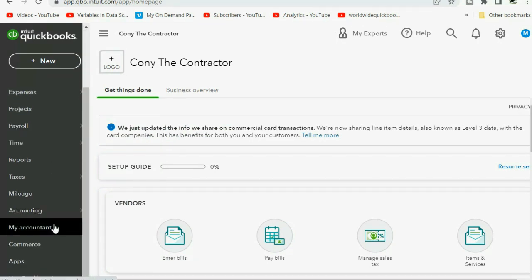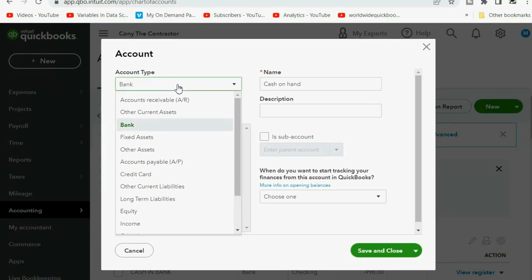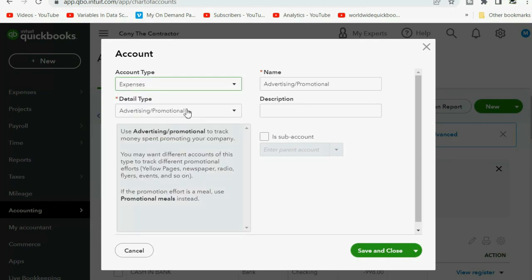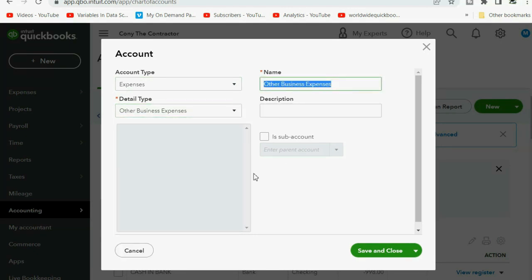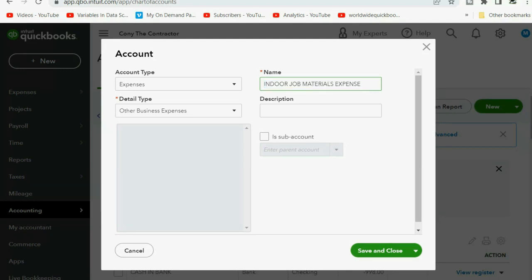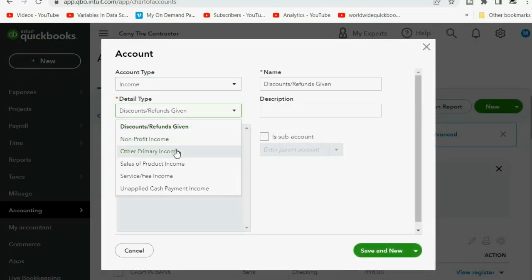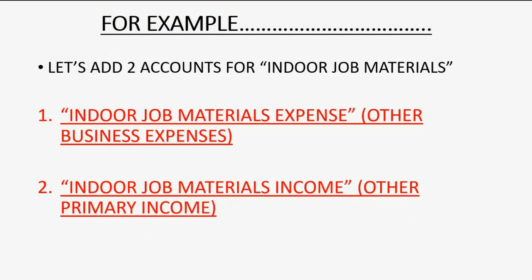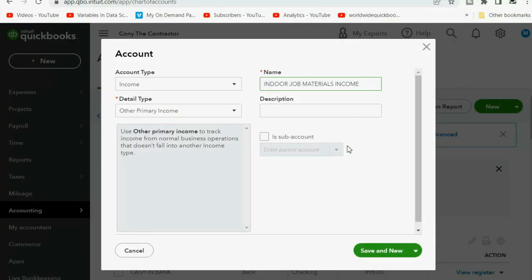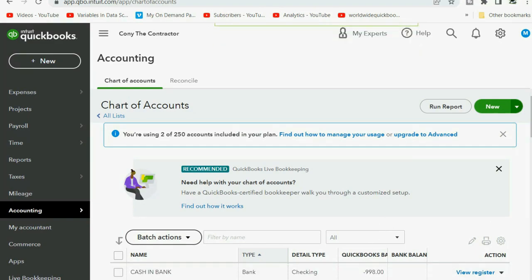So very simple. We go down and click Accounting, Chart of Accounts, and in the top right we click New. The first one is going to be an expense type of account, detail type other business expenses, and the name will be indoor job materials expense. We click Save and New, and the other account will be an income type of account, specifically other primary income as the detail type, and the name will be indoor job materials income. We click Save and Close and we have the two accounts that we will connect to our example expense items.